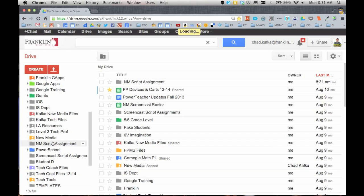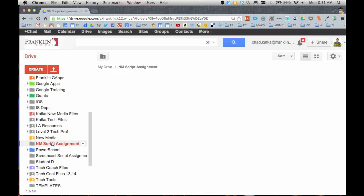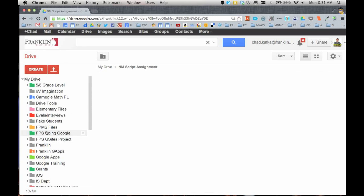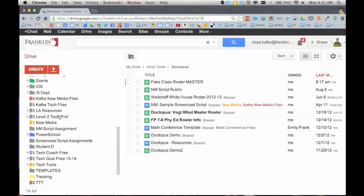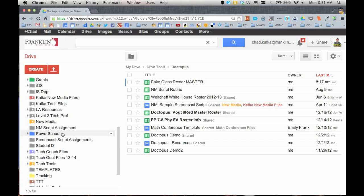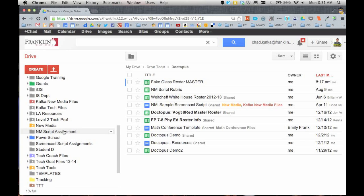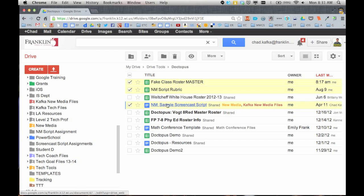So that folder has now been created right here. I'm going to put what I need in this folder. There's currently nothing in there. So I happen to know I have a roster that I put over here. Let's see here, New Media.